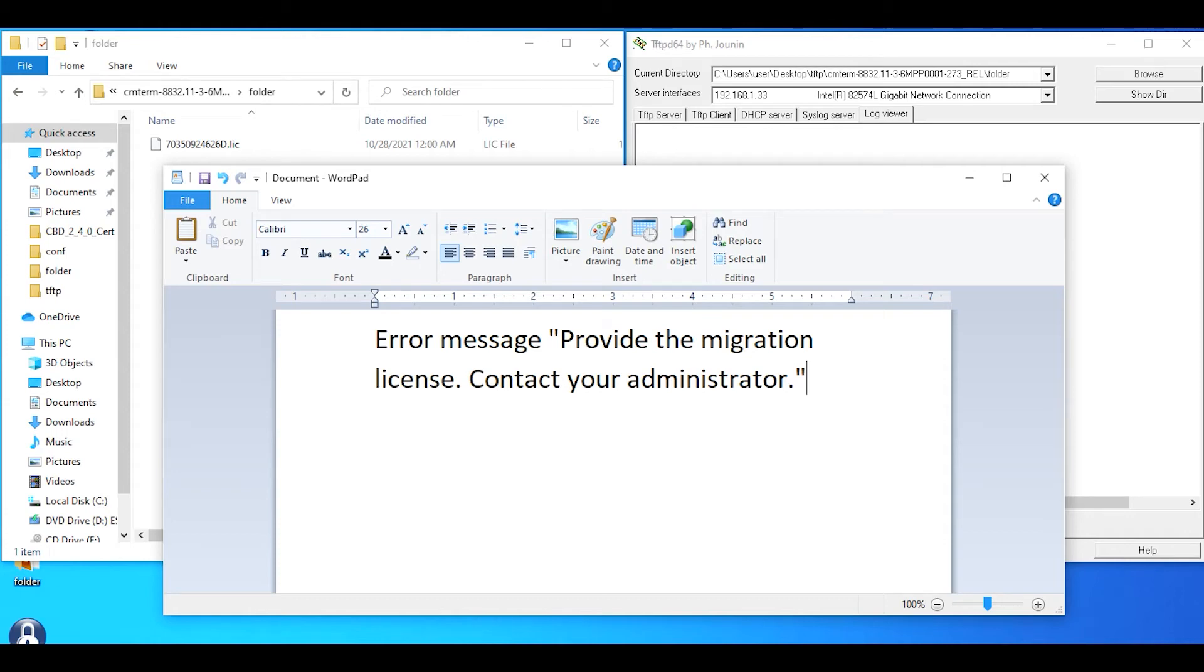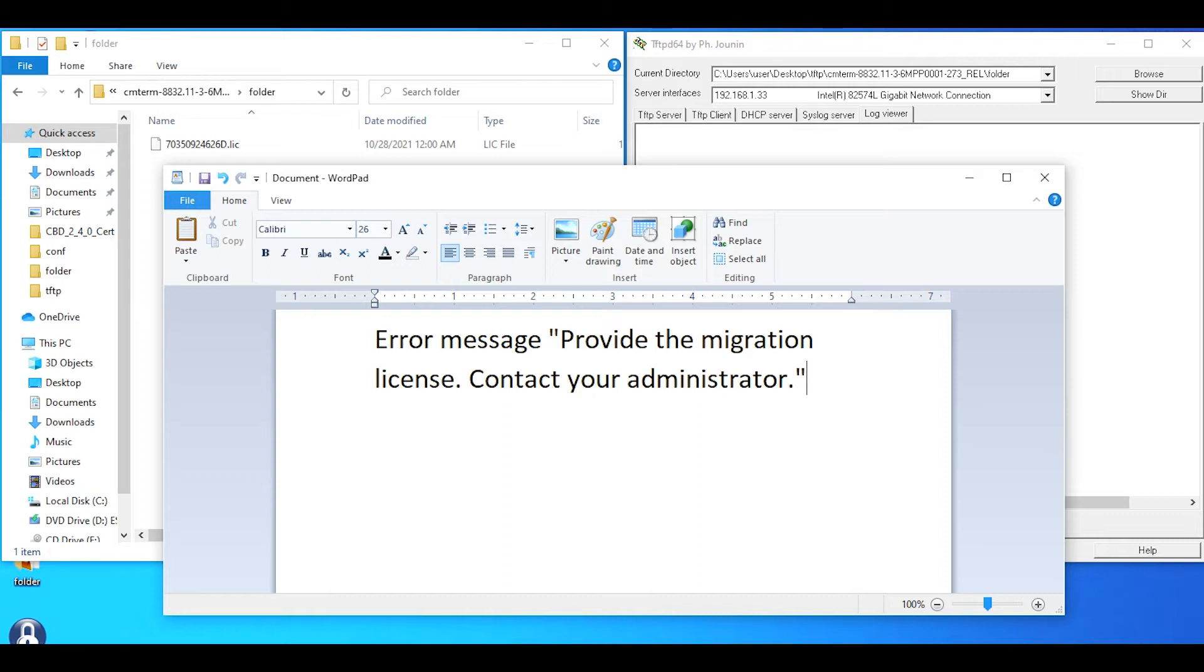We're going to look at a possible error message you may get on the phone when migrating from enterprise to 3PCC firmware using classic licensing. This can occur if you use the